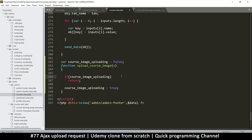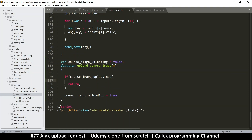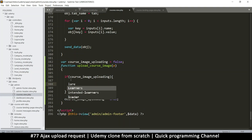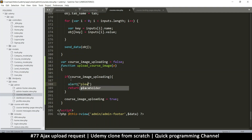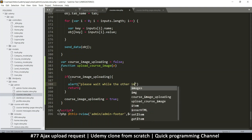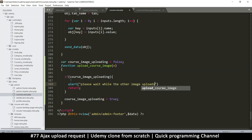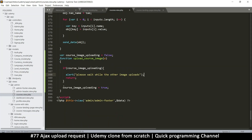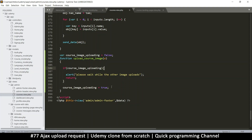I want to add more than just one line in there, so I'll put curly braces and an alert to tell the user 'please wait while the other image uploads.' That way we know we are uploading and there's a limit. If we bypass this, then we set it to true, and we're going to set it back to false once we return the result.